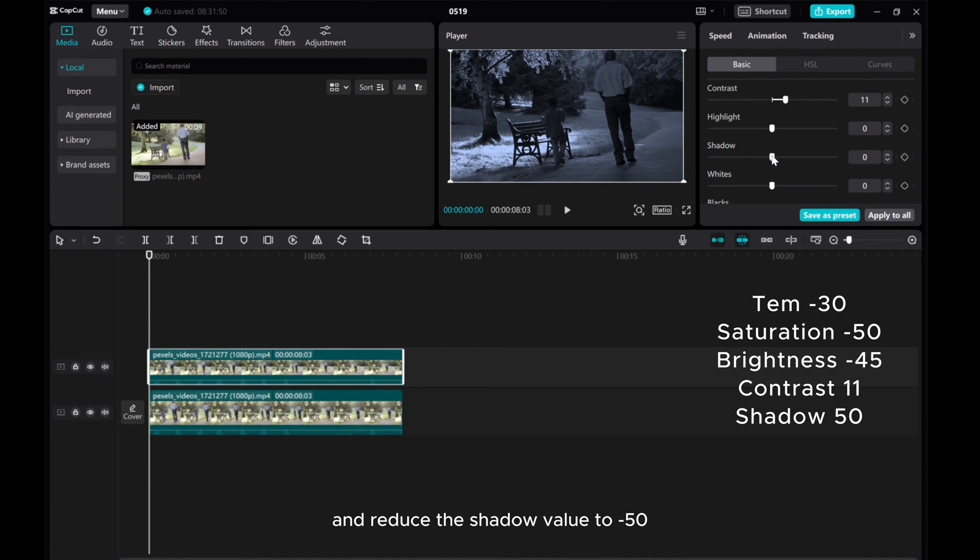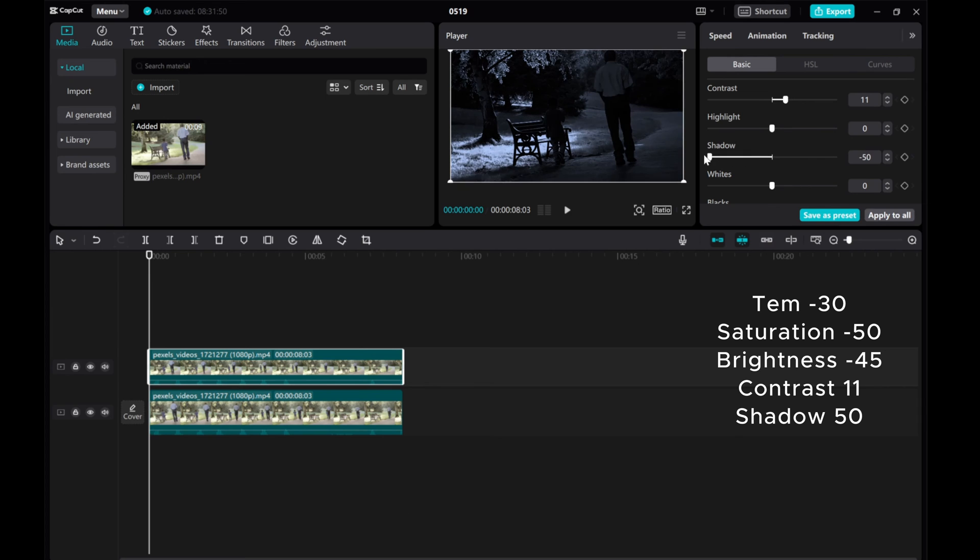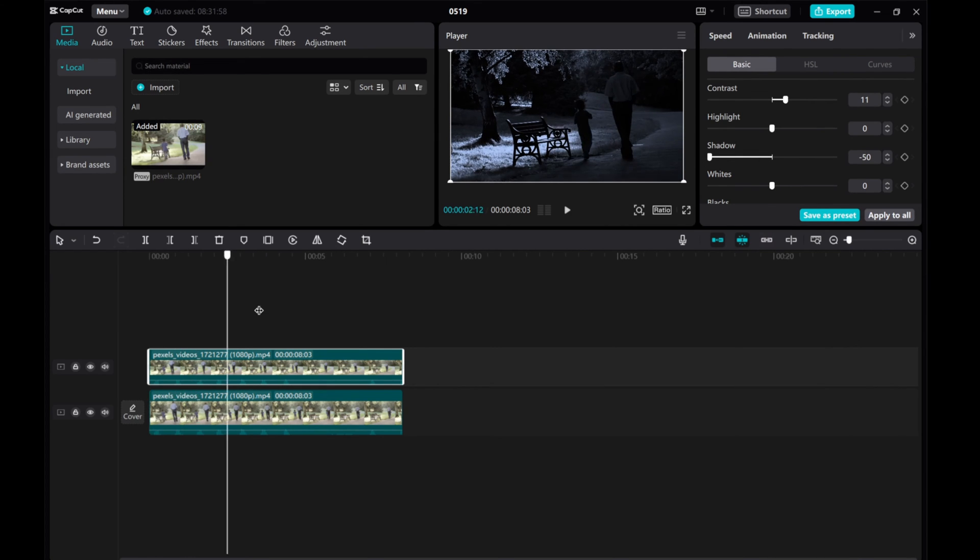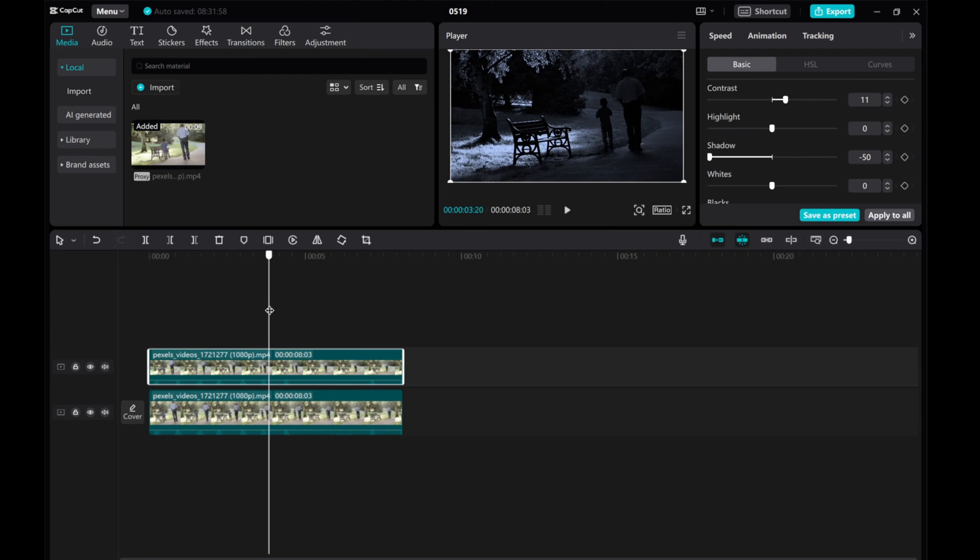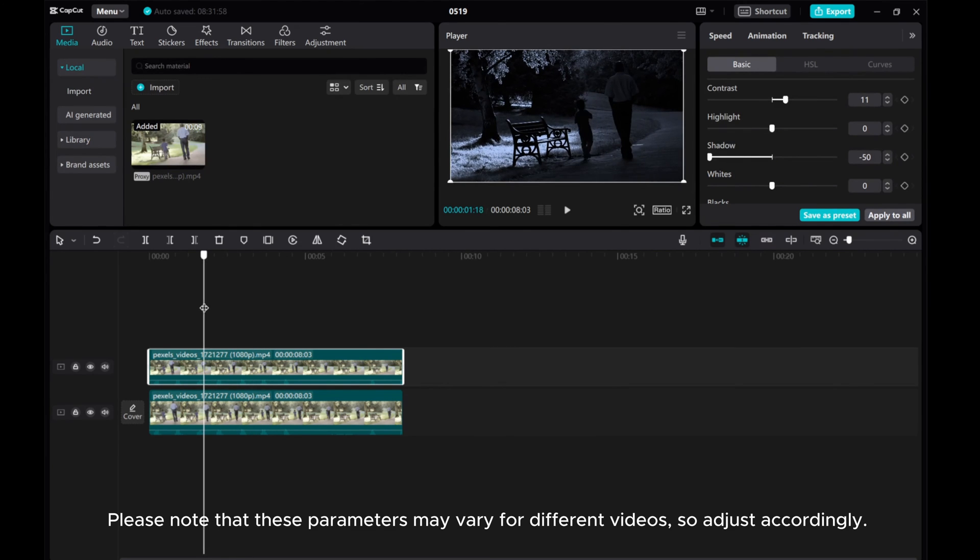And reduce the Shadow value to minus 50. Please note that these parameters may vary for different videos, so adjust accordingly.